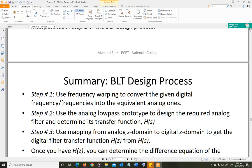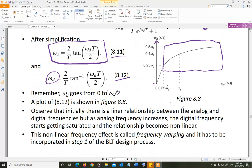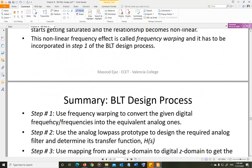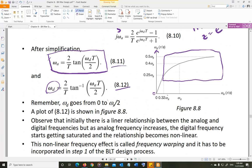So step number one is using frequency warping to convert the given digital frequency into the equivalent analog frequency. We use equation 8.11: omega_a = (2/Ts)·tan(omega_d·Ts/2). Omega_d is given, Ts is given, and we find the equivalent analog omega_a. That's called frequency warping — that's step one.